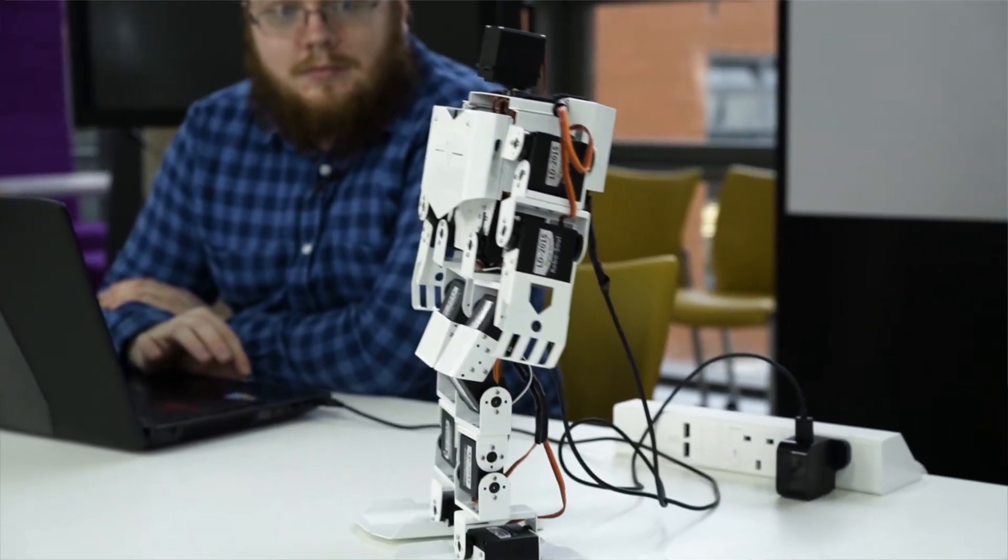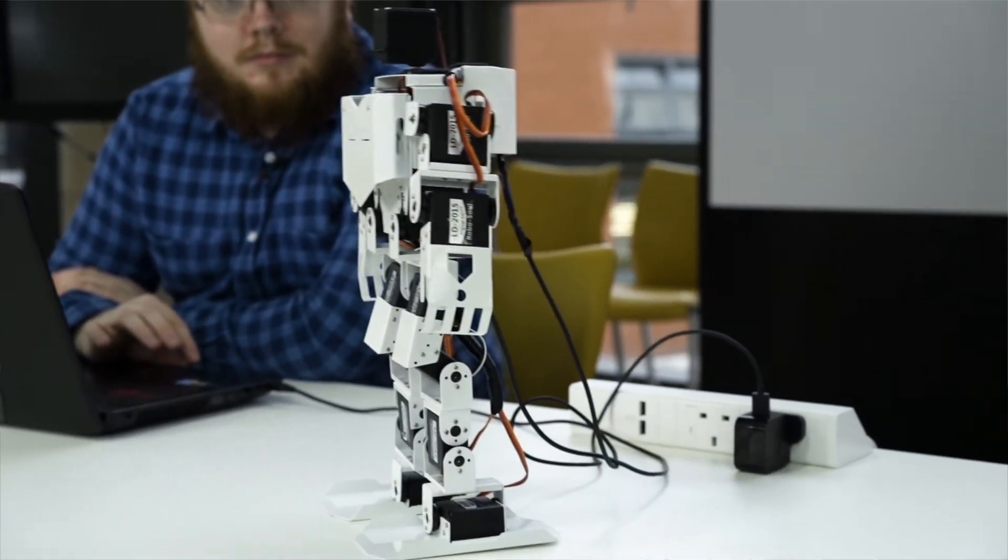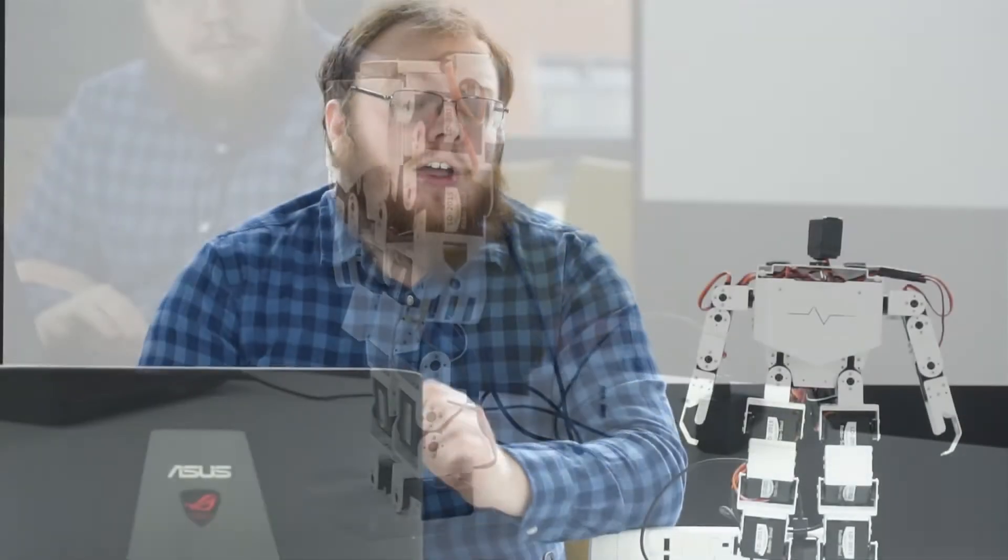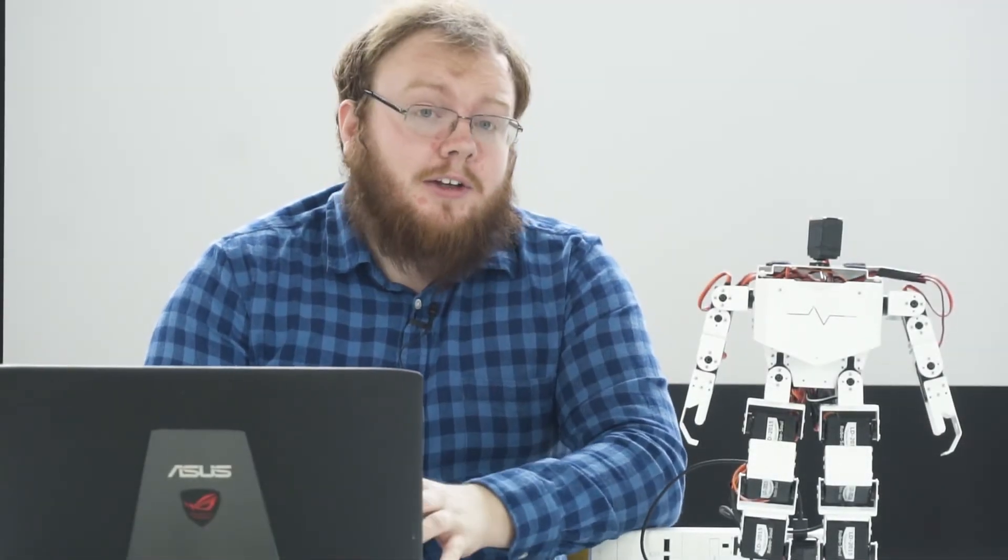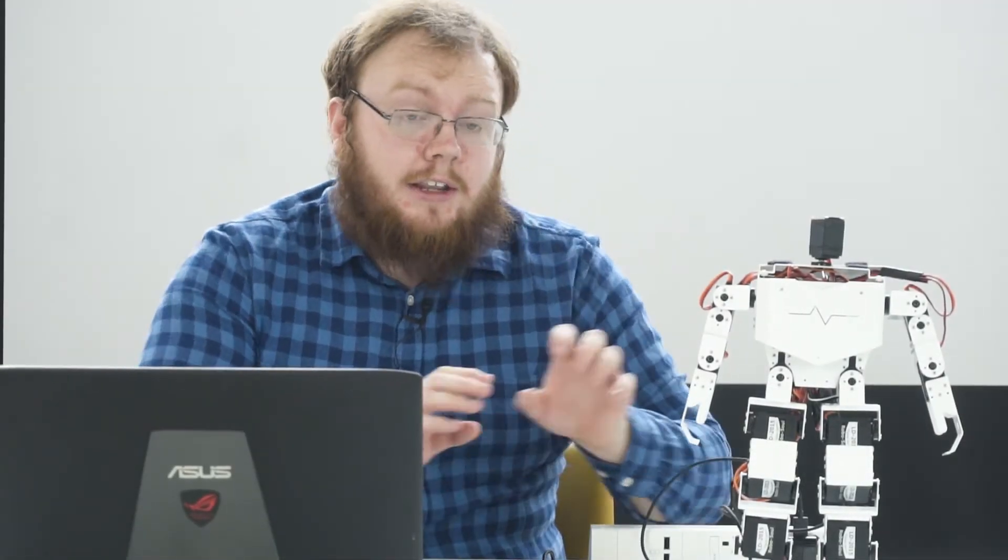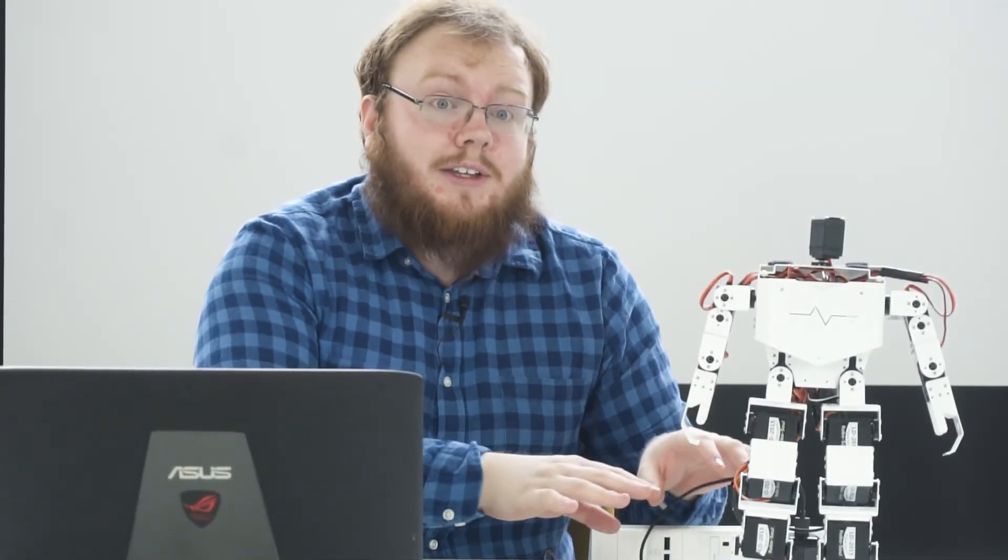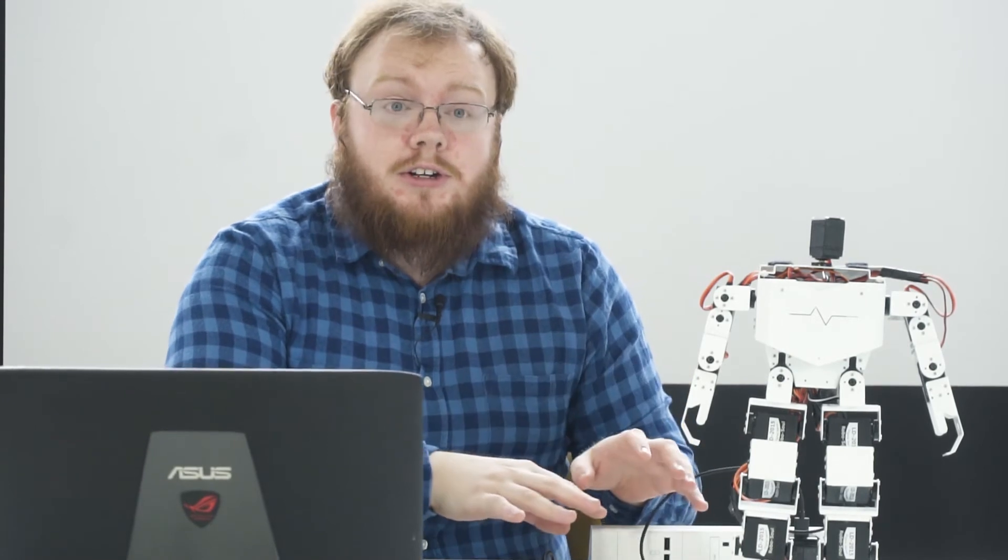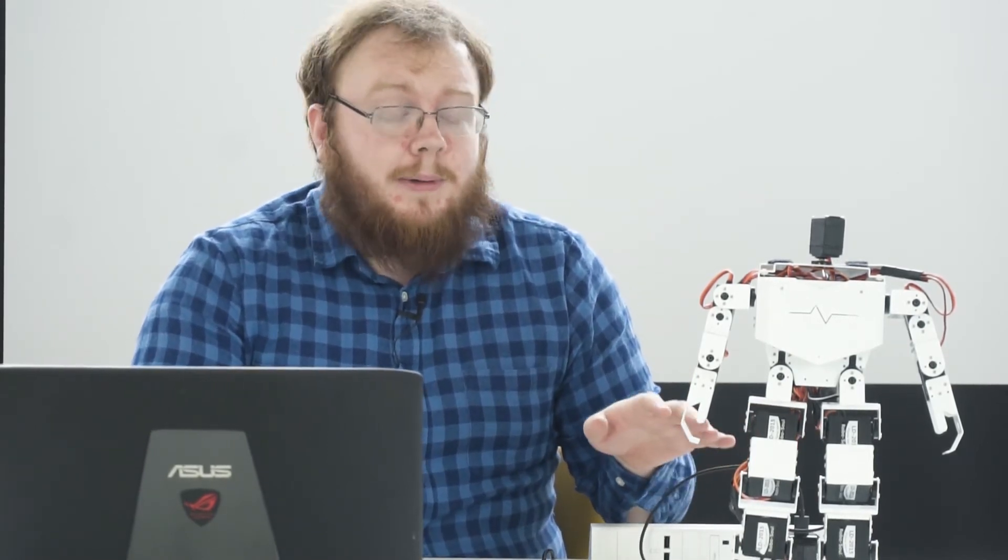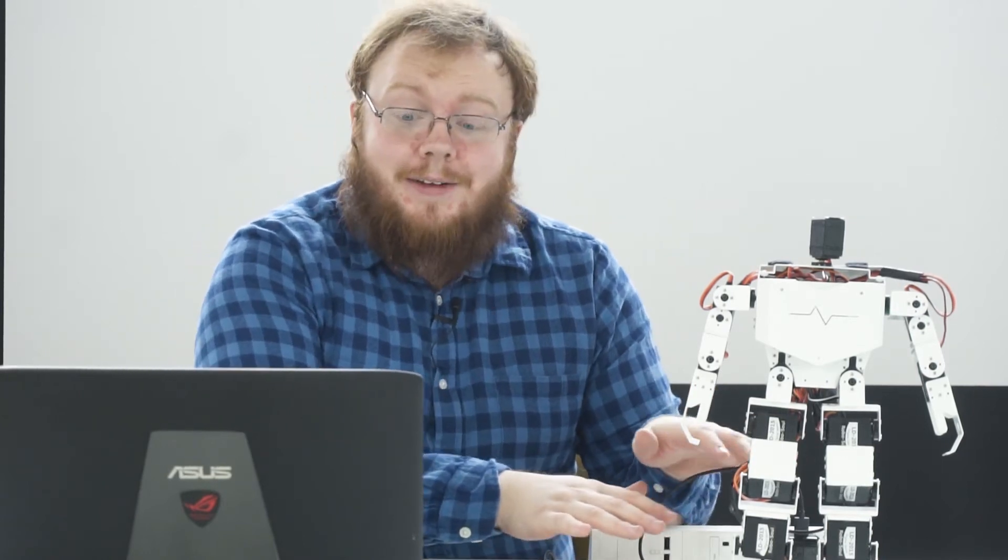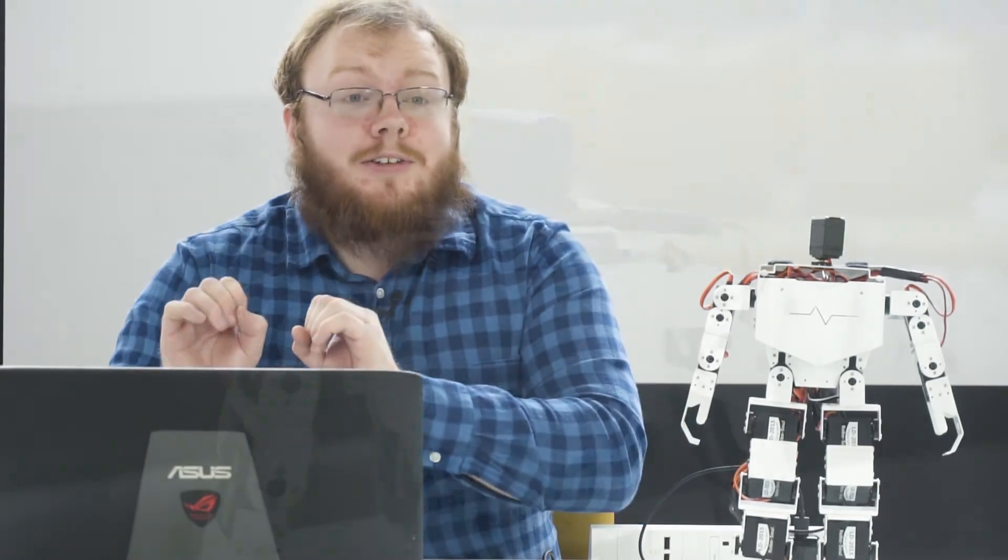This was developed by one of my Year 8 students, which is crazy when you think about it. I couldn't get the robot to do this using traditional methods at all. It took me three weeks to be able to make it do something half as good as that. It took him two hours.